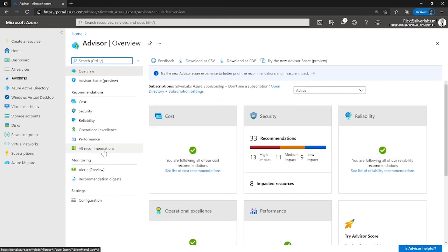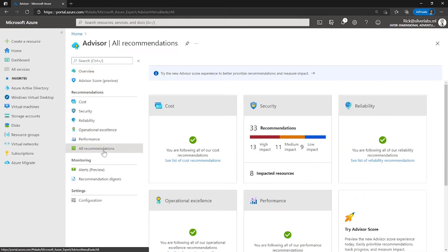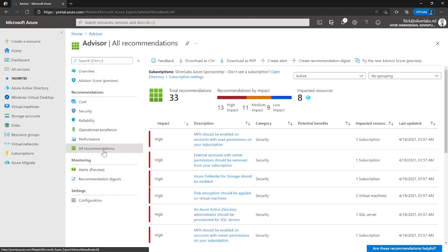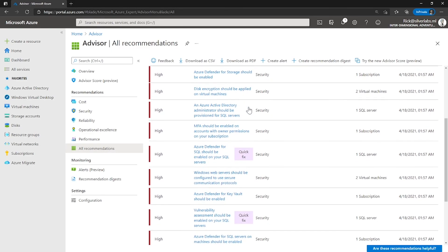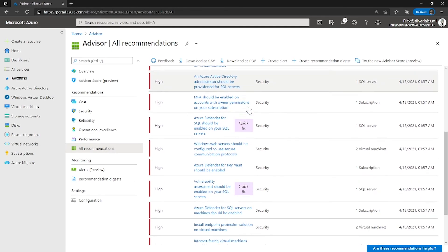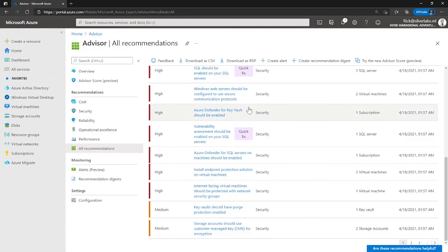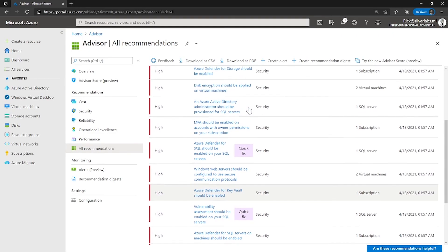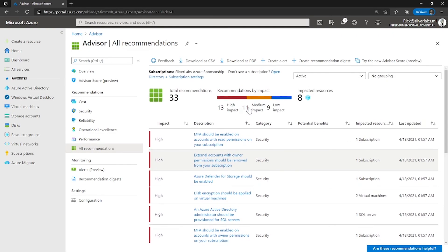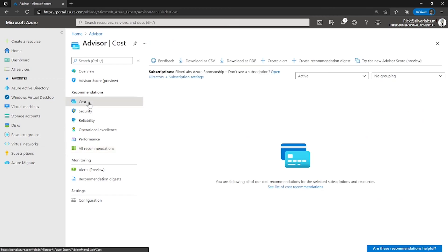Advisor is a personalized cloud consultant that helps you follow best practices to optimize your Azure deployments. It analyzes your resource configuration and usage telemetry, and then recommends solutions that can help you improve the cost-effectiveness, performance, high availability, and security of your Azure resources. And the Azure Cost Recommendation page helps you optimize and reduce your overall Azure spend by identifying idle and underutilized resources.